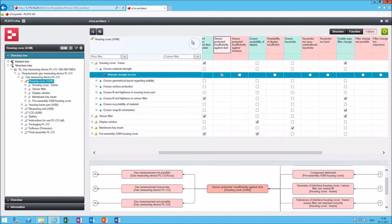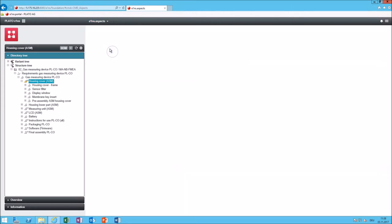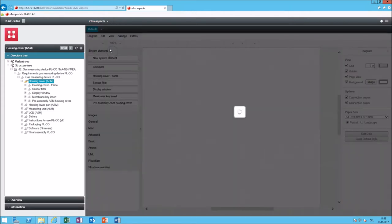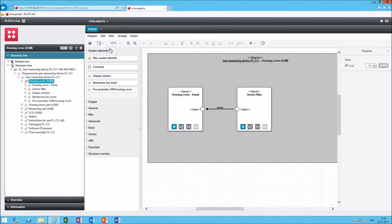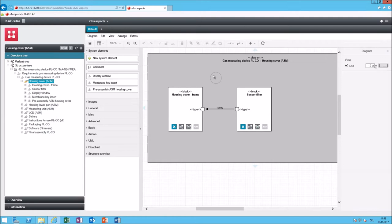There's another module which can be used to create structures which is called Eins Aspects. Let's go to Eins Aspects. On every system element you can create one or more aspects. There's a drawing area where you can move blocks onto or you can use existing system elements to drag and drop them on the drawing area and to create, to visualize your system. You can also use it to build a system which means if you are now located on a system element like this housing cover you can create new system elements here and in this way create a hierarchy of system elements and you can have different aspects.